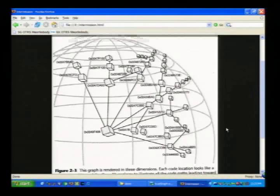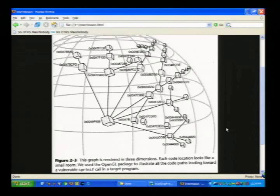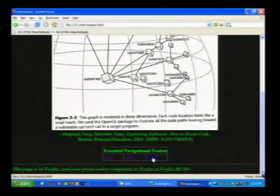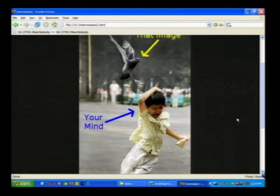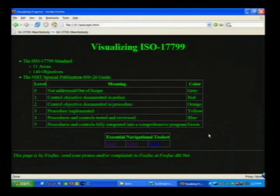As a brief intermission: consider a graph from Hoglund and McGraw's book 'Exploiting Software' captioned 'This graph is rendered in three dimensions' — but it's clearly 2D on screen. It claims to use OpenGL to illustrate code paths leading toward a vulnerable sprintf call. But what does it tell us? What is that room not connected to anything? What conclusion does it support? This is what I think of as bullshit graph design — impressive-looking but conveying nothing actionable.